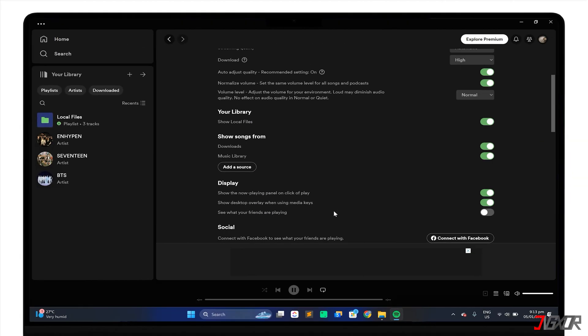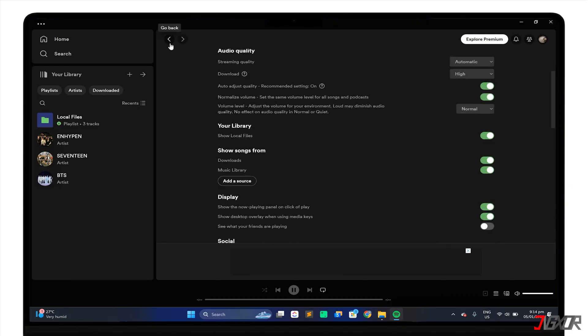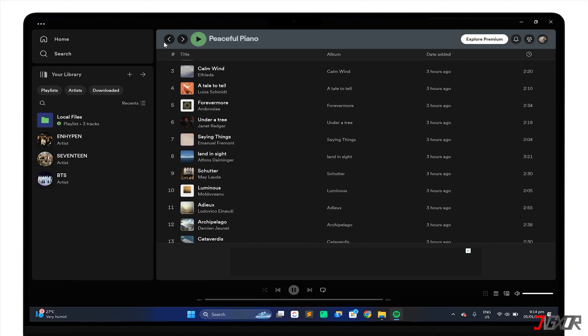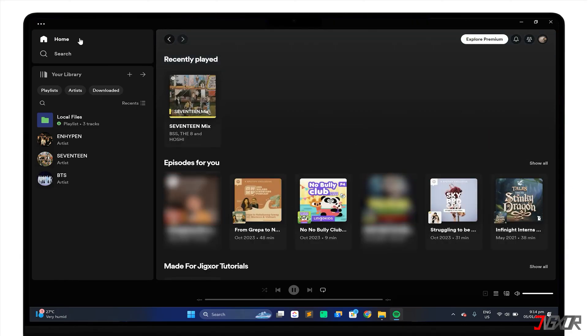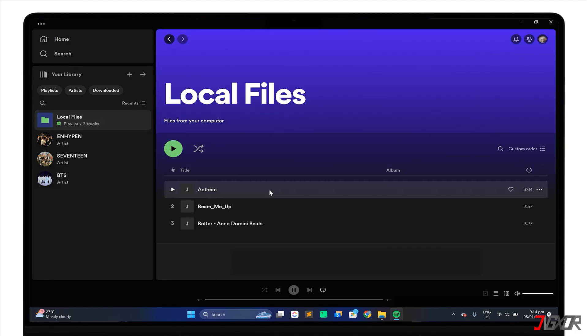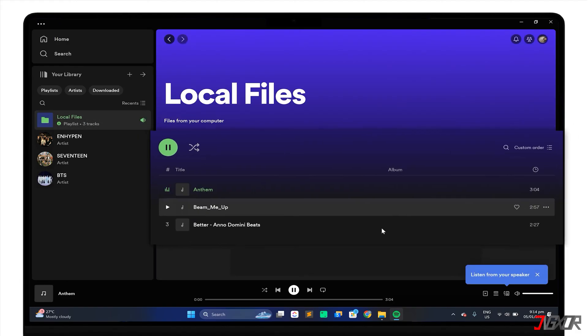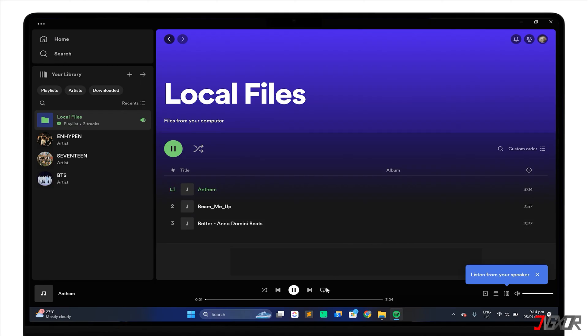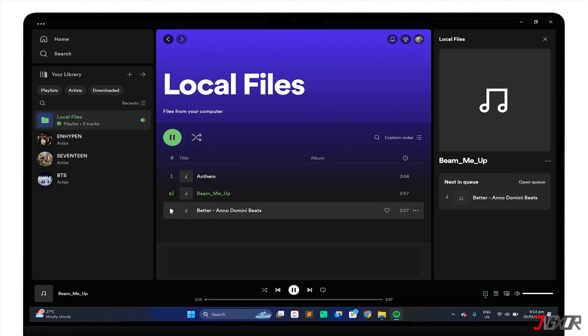Once you have selected the folders you want, go back to your library and click on Local Files. You will see all your MP3 files that Spotify can play. To listen to them on any device, you need to have a Spotify Premium subscription. Then you can download them to your device or sync them with other devices using the same Wi-Fi network.